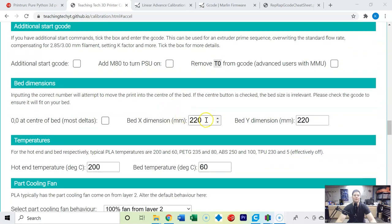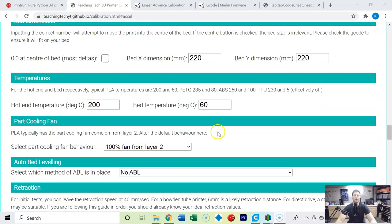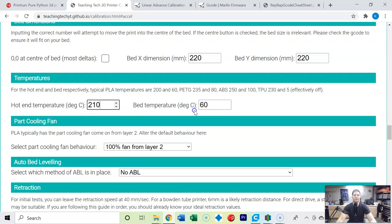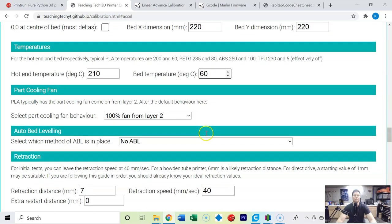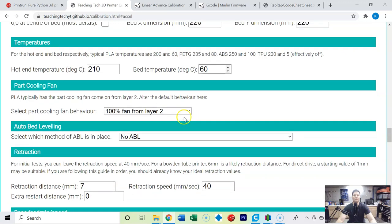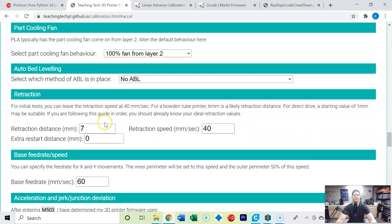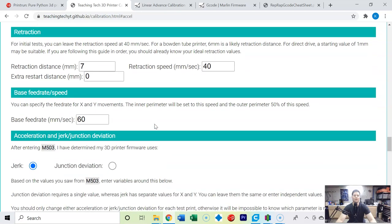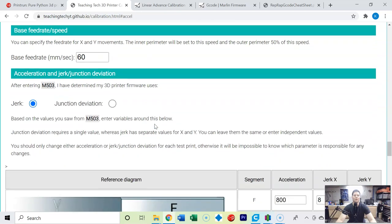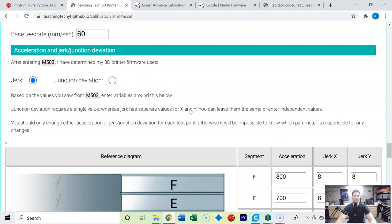So we've got 220 by 220 on our X and Y dimensions for the Ender 3 V2. I'm going to go with 210 degrees on the filament that I'm using for the extruder, 60 degrees on the bed temp. I'm printing with PLA so I've got a fan, 7 millimeter retraction distance based off some of the testing we did earlier, and I know that the Ender 3 V2 is a jerk configuration by running the M503 command.